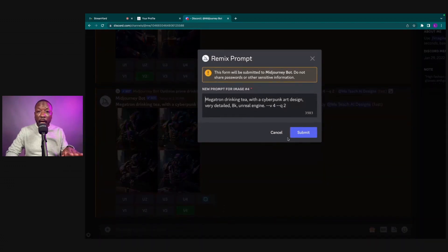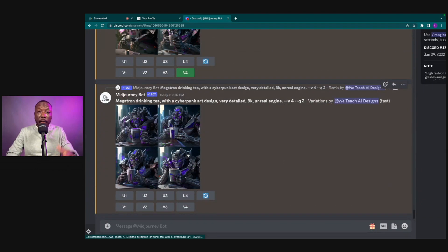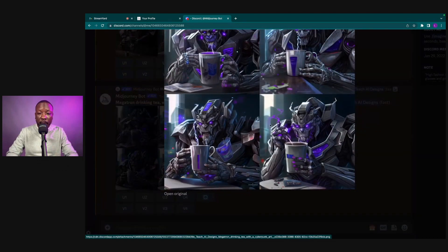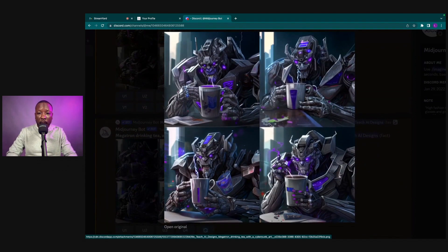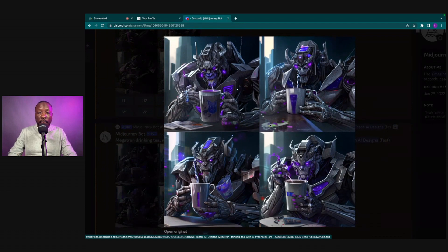We'll keep everything the same, no changes to character or anything, and click Submit. MidJourney finishes processing and we have four new variations. I think I like the bottom right one just a bit more — it looks like he's kind of stirring the tea.